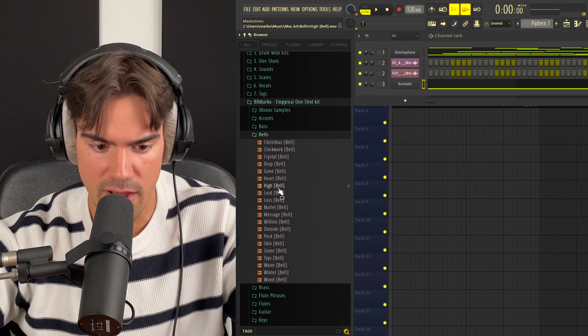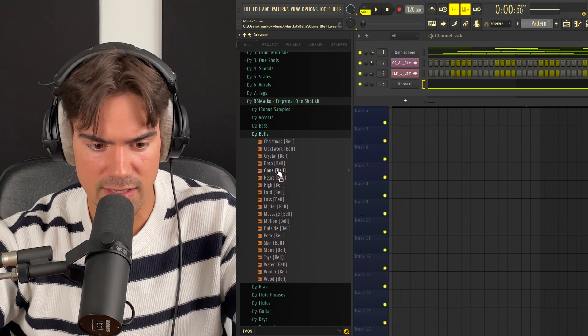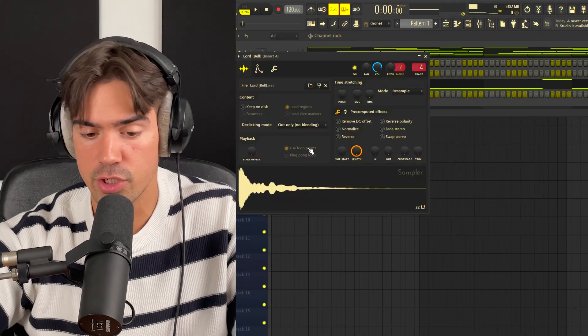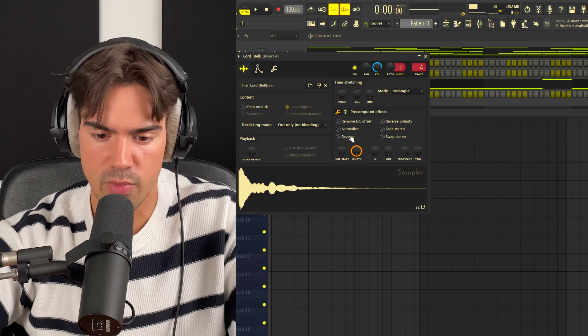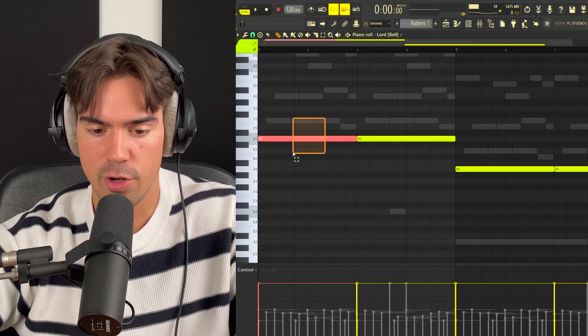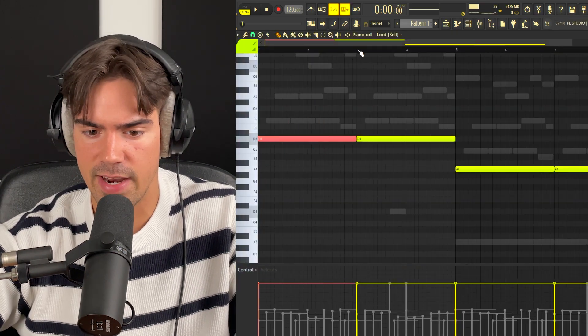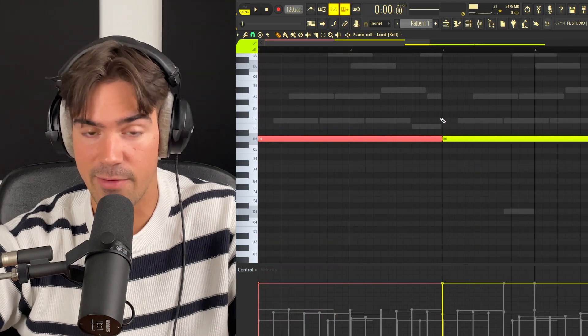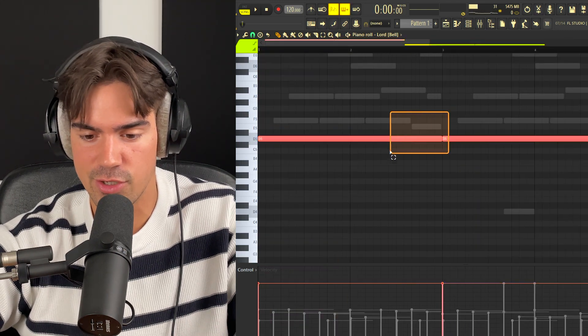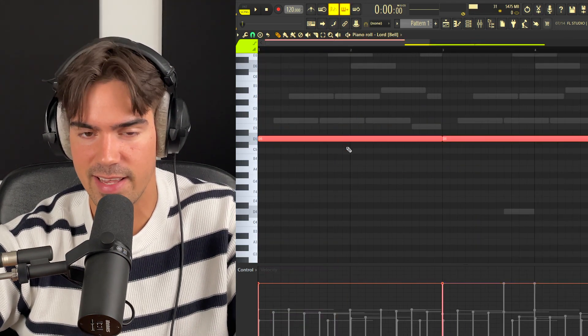To add some ear candy, drag in a random one-shot and here's a super cool trick: open up the one-shot, turn off loop points, and press the reverse button. Then lay down a simple two-bar note on the root note from the guitar. This gives you a super cool reverse-type sound.